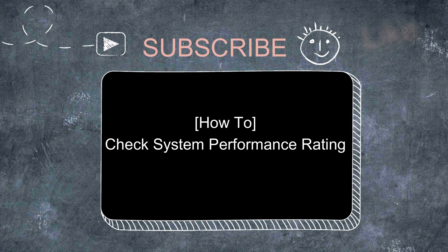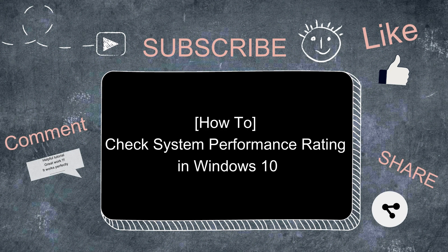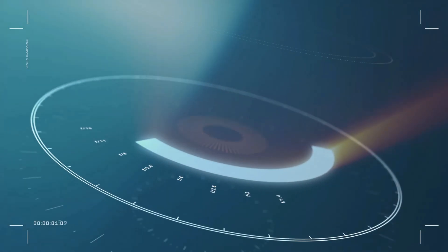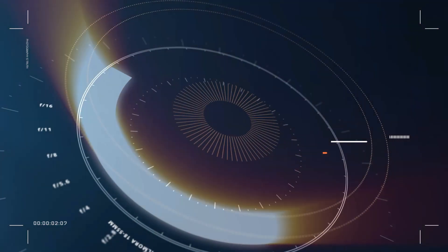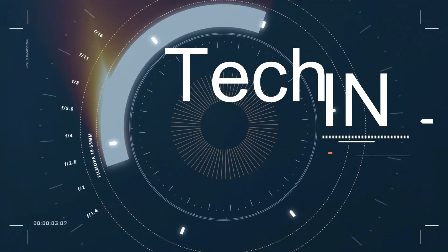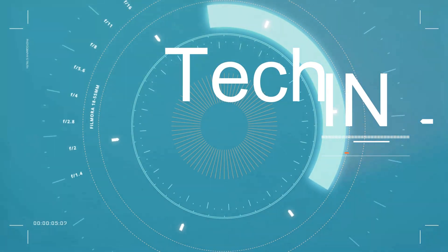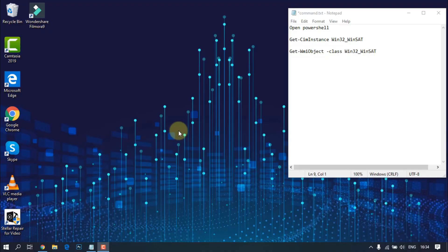Hi, in this video I will show you how to check system performance rating in Windows 10. The Windows Experience Index was a quick way for Windows users to figure out their overall computer performance.